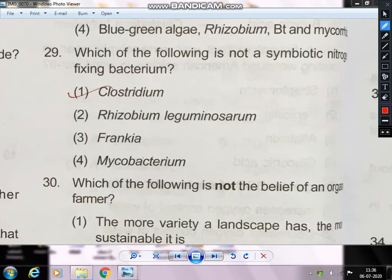The answer is Clostridium. Clostridium is a strictly anaerobic, free-living soil bacteria — it is not symbiotic. It is a free-living anaerobic bacteria.